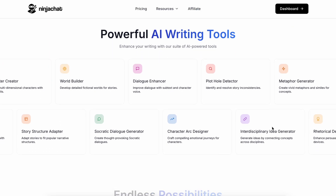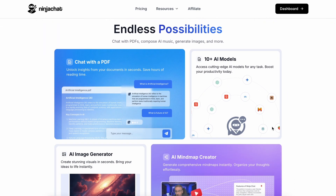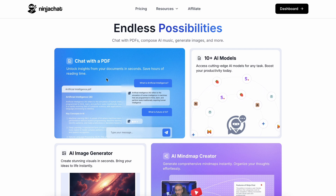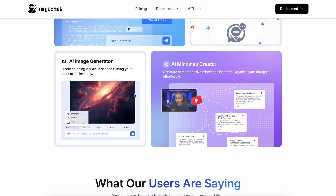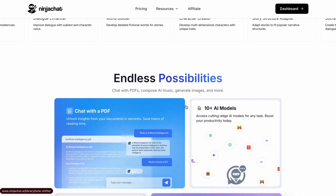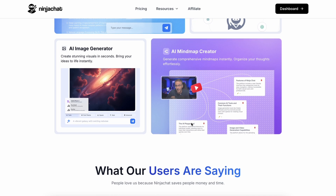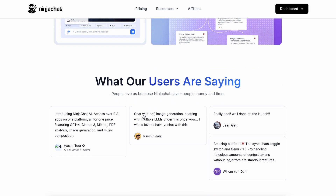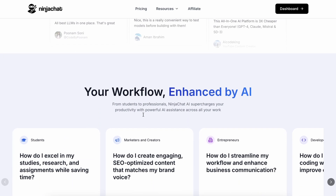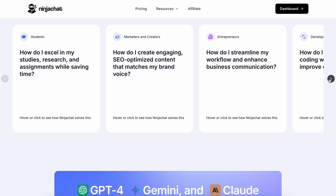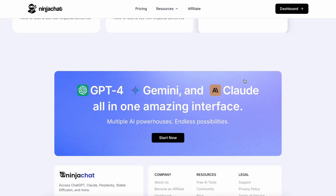It allows you to save a ton of money on membership costs by providing you with all these models in one place. It gives you a bunch of tools to utilize these models in intricate ways — AI writing tools, PDF chat options, an AI playground, an AI mindmap generator, and an image generator. Recently, they've also added a new AI image studio, better mindmap generation, new DeepSeek V3 models, and an artifacts feature to generate code and preview it, which is pretty cool.